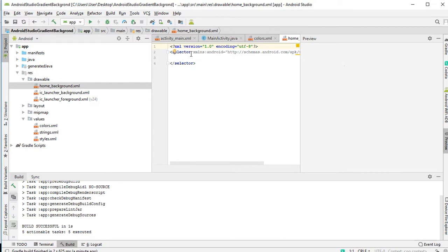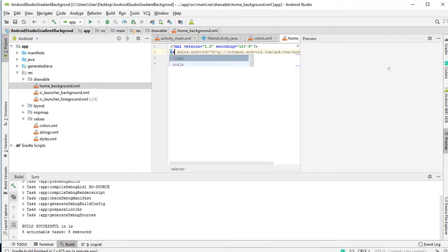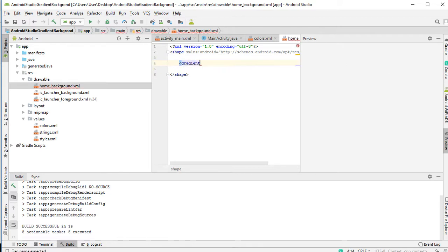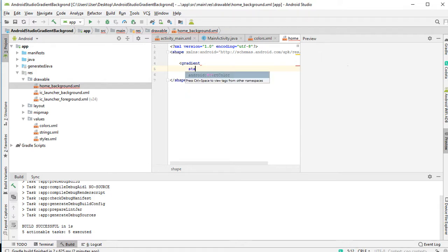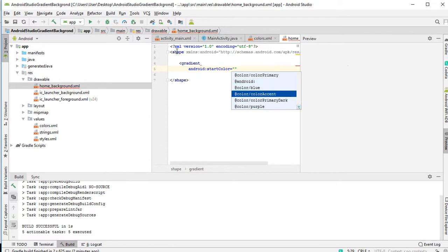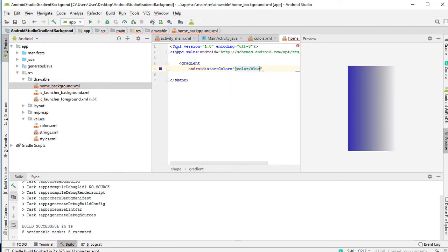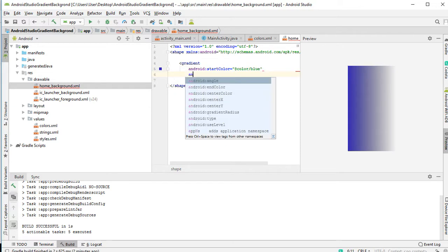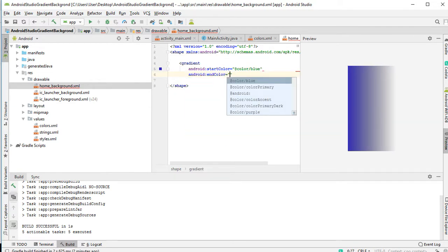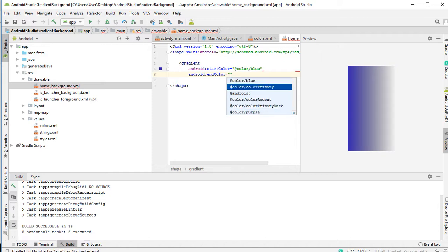So now, since we are creating a gradient, let's change this to shape. Then we create a gradient. So you put the start color, end color. So let's select our blue. So you put the ending color, end color. Let's select purple.